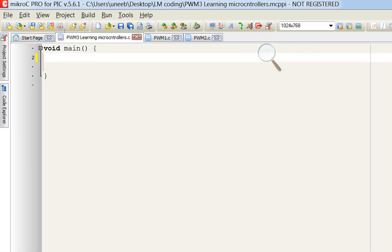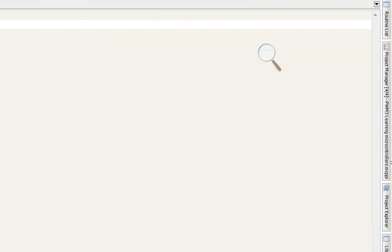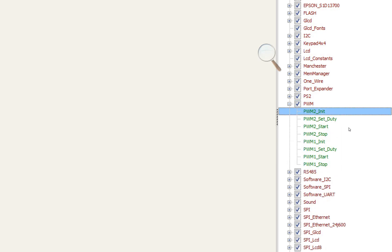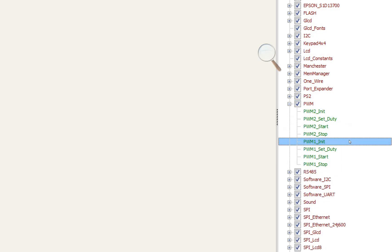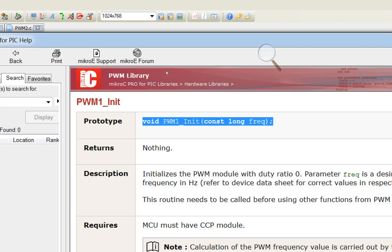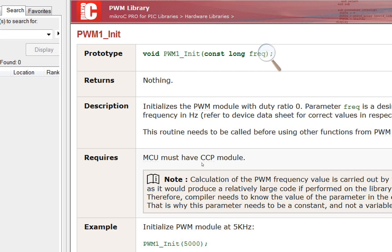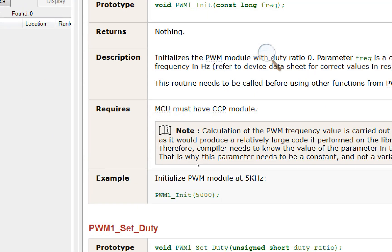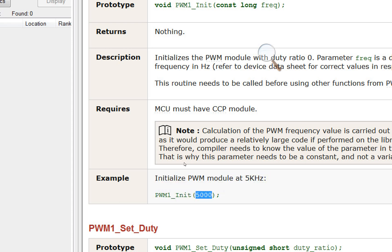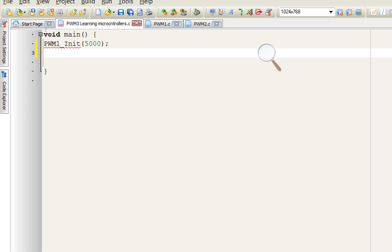First of all, we need to initialize the PWM module. Go to the Library Manager on the right. Here you can see PWM — click on PWM1 INIT. PWM1 is for the CCP1 pin, that is pin number 17. For pin 16, you use PWM2 to initialize. In the example, there is a command that says initialize PWM module at 5 kHz — so we write 5000, meaning 5000 Hz. We initialize our PWM with a frequency of 5000.